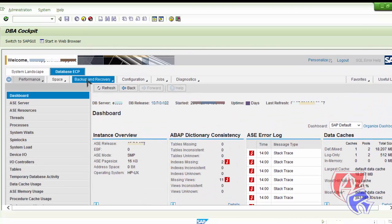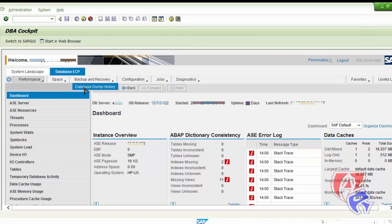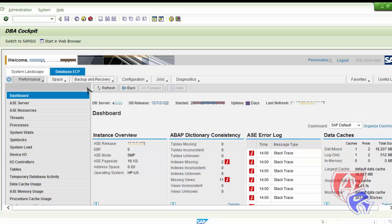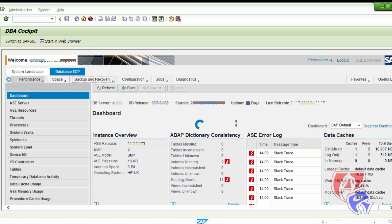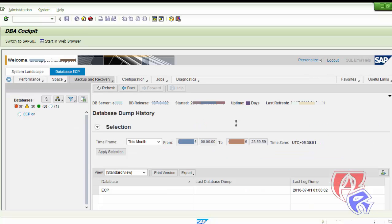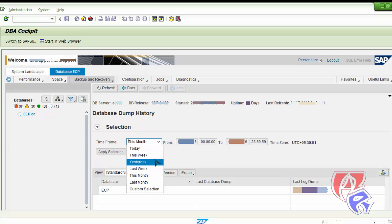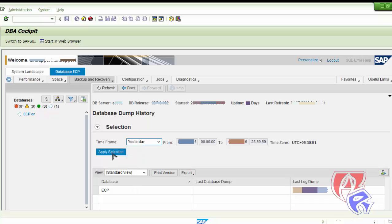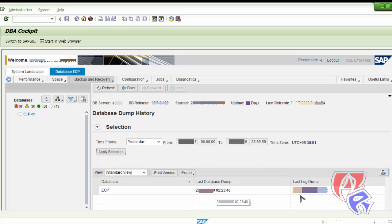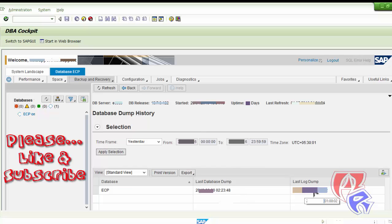Scroll down. Here we will click on database dump history. Here it will show you the dumps that have been created by the database accordingly or as scheduled. Here you see nothing is listed. We will just select it by yesterday and click on apply selection. Here we go. We have the date and time the database was dumped.